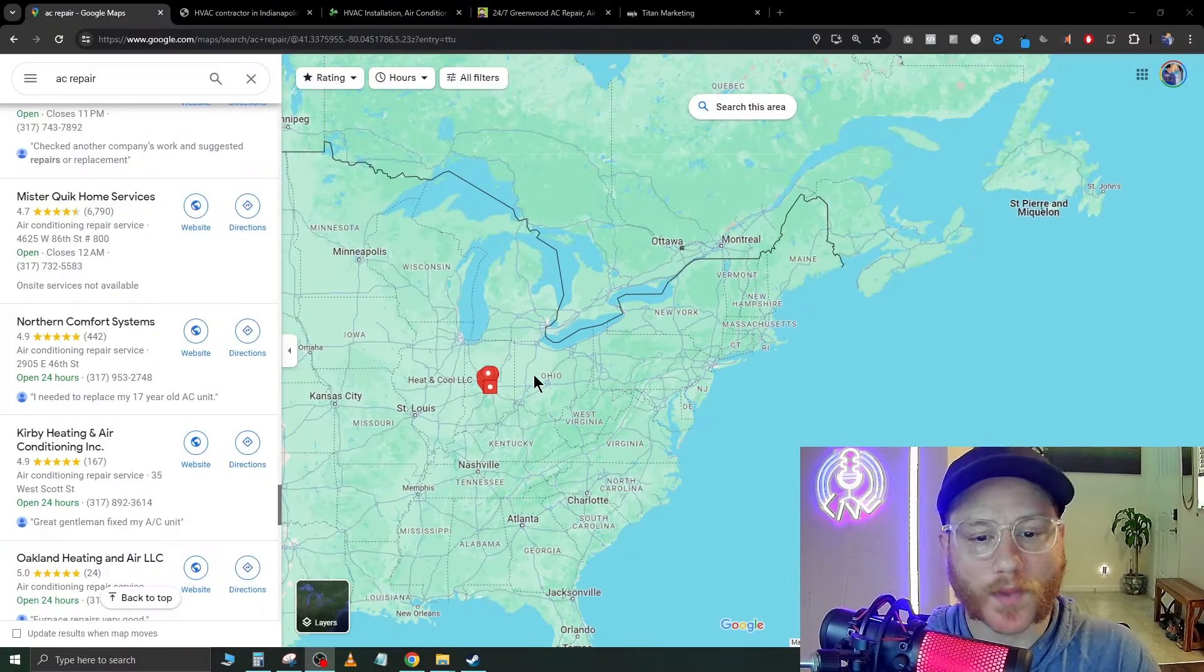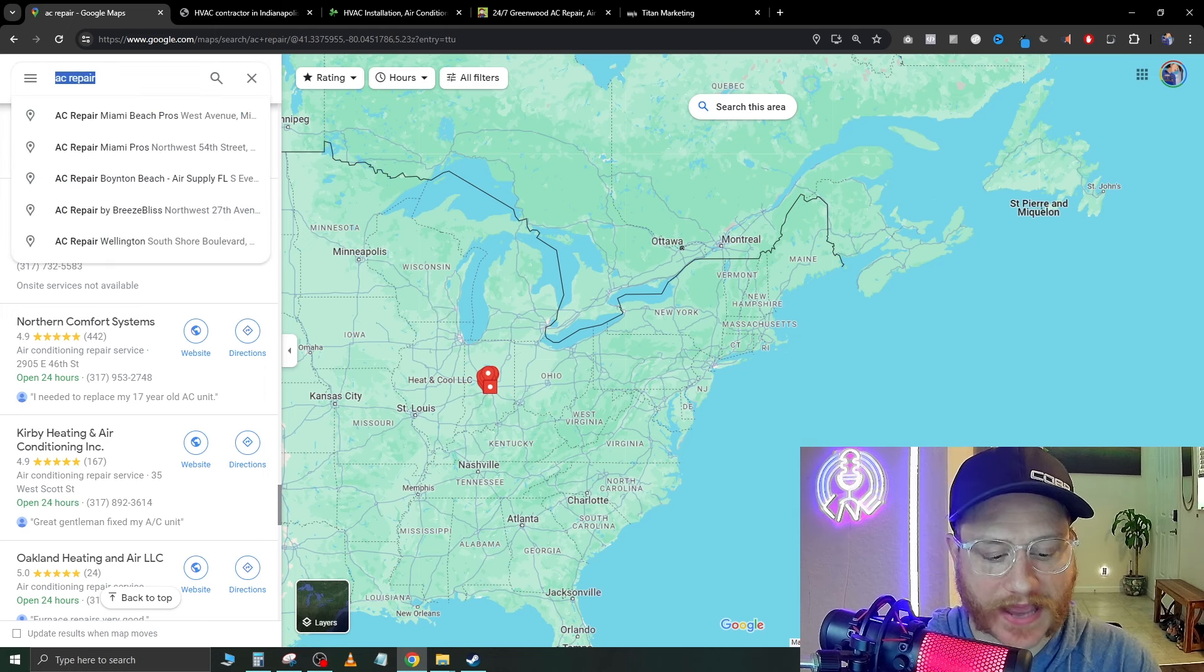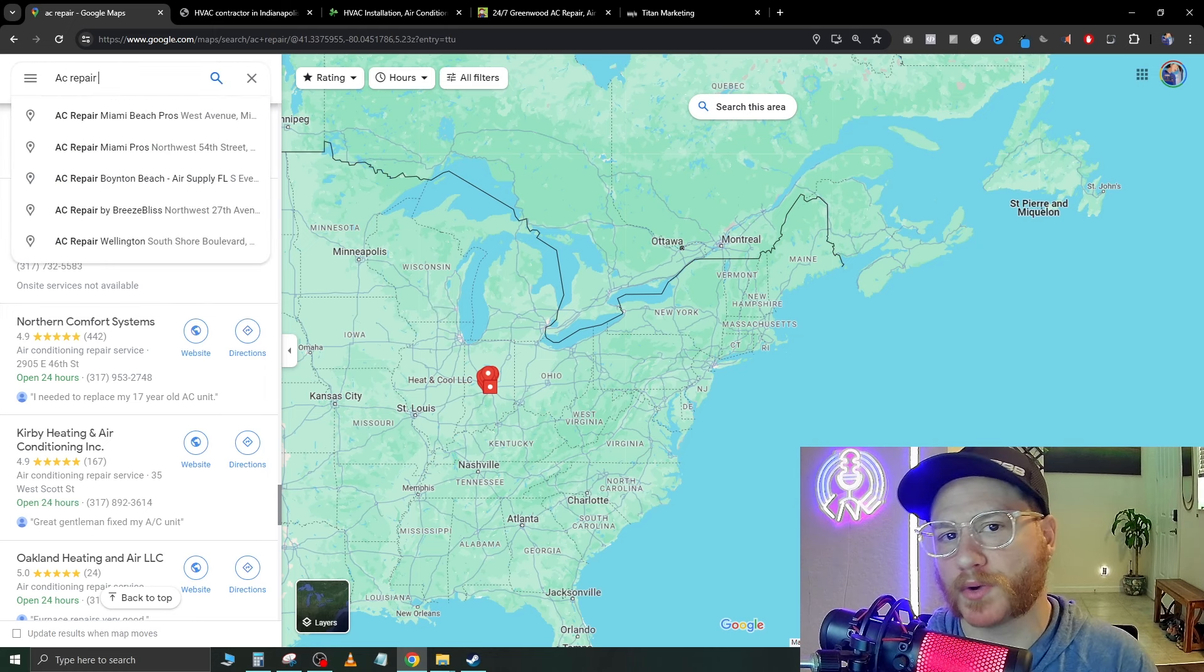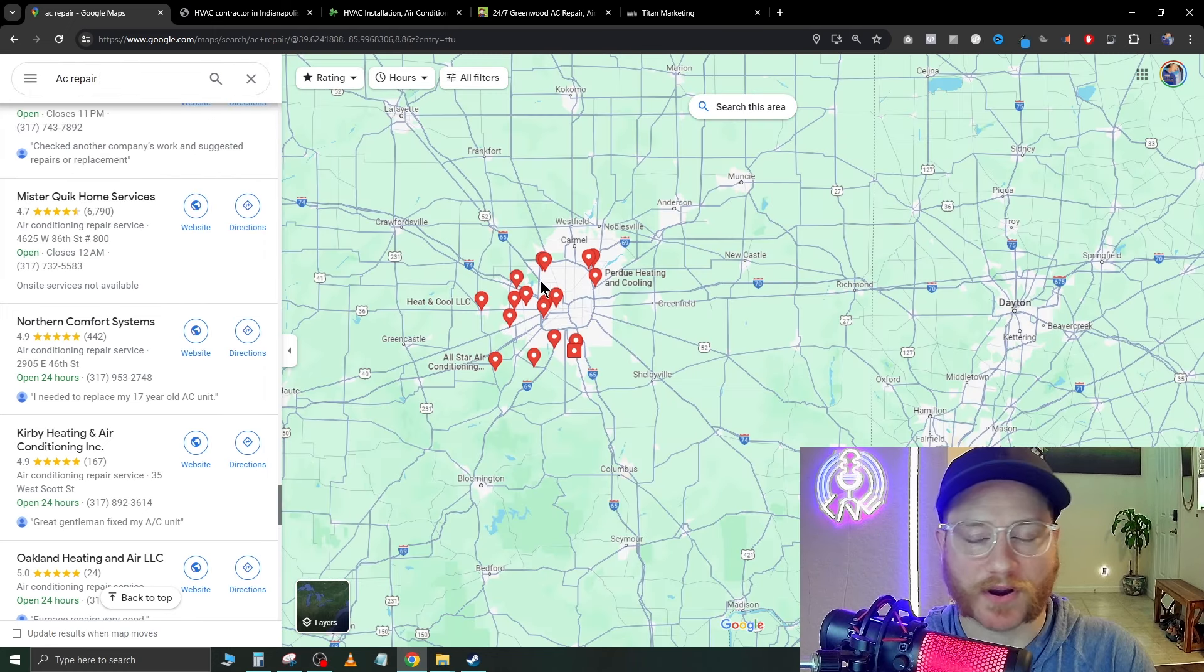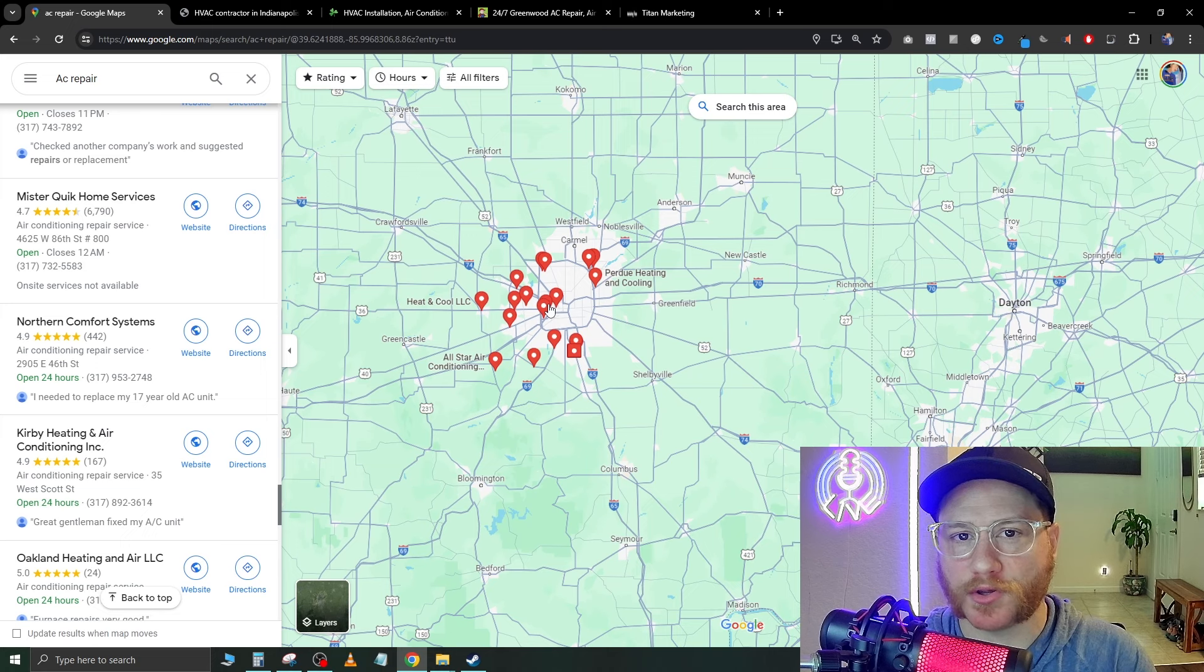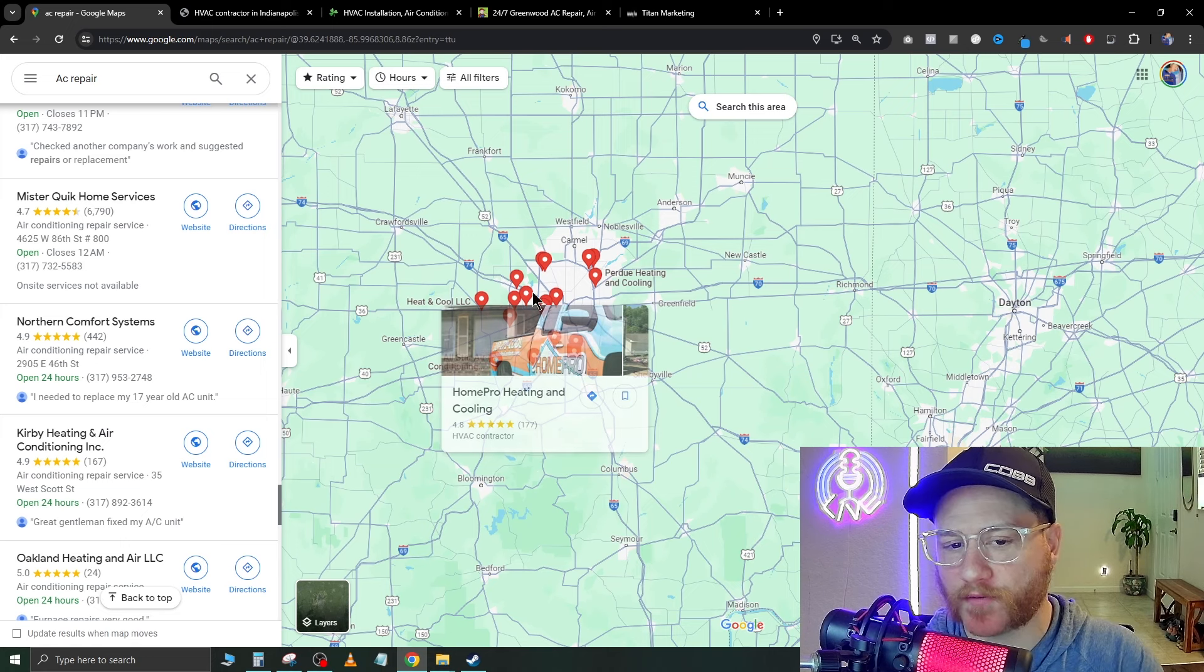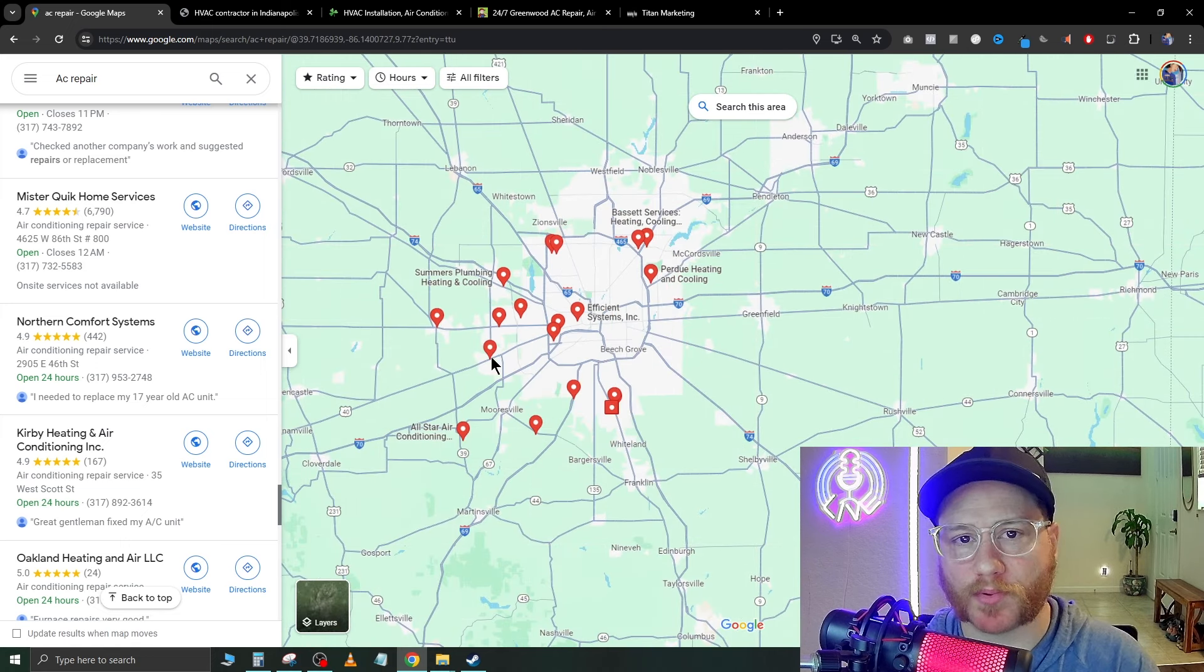Have you ever wanted to sell websites to local businesses? Well, in today's video, I'm going to walk you through exactly how to do that and charge thousands of dollars for these websites. Now, the first thing we need to do is go over to Google Maps.